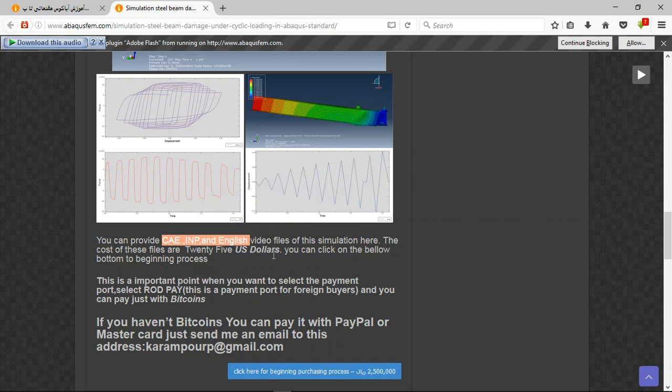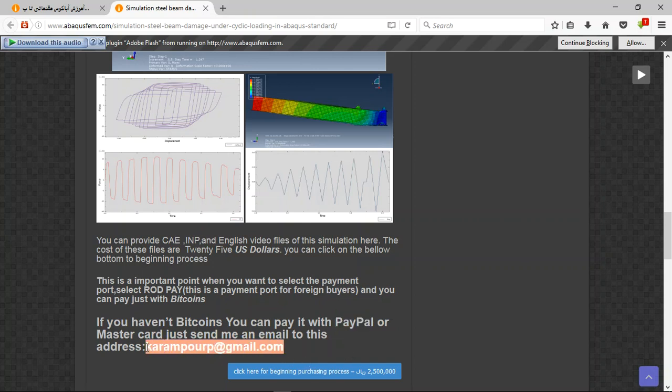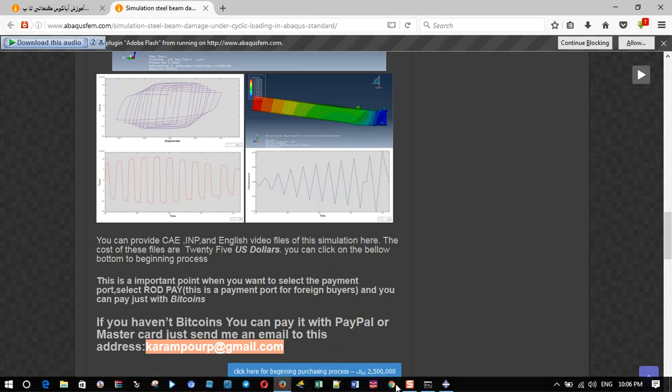If you have PayPal, send me an email to this address and then I will tell you about the purchasing process. Thank you for your attention.